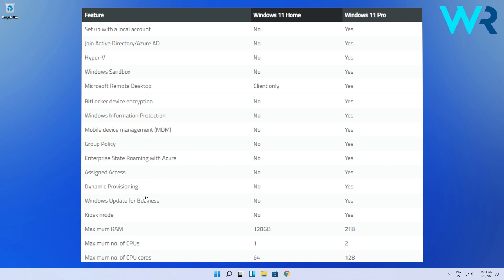But some other crucial features that were added to Windows 11 Pro are some hardware differences. Basically, you can add up to 2TB of RAM in Windows 11 Pro over the 128GB limit in Windows 11 Home.